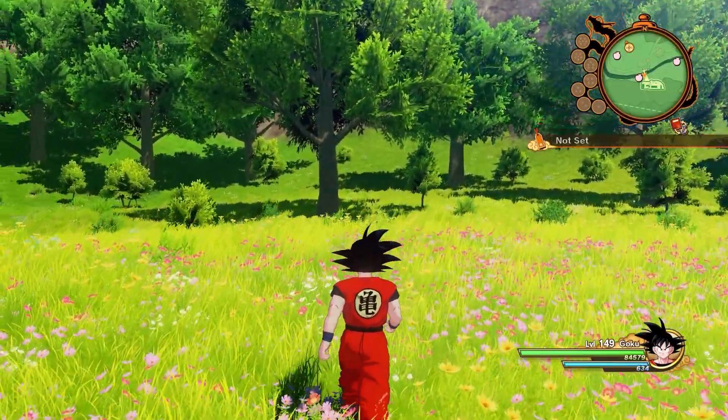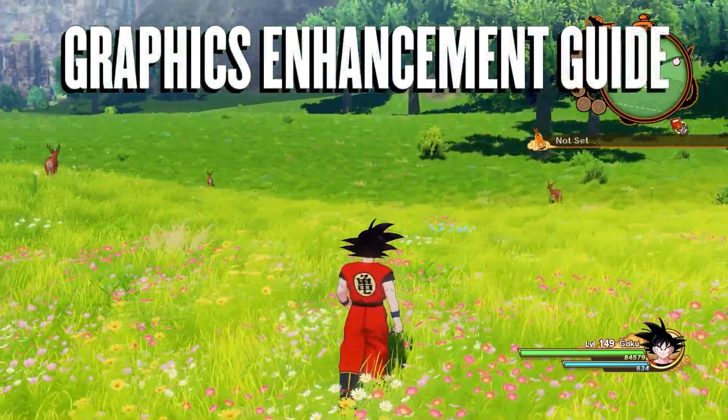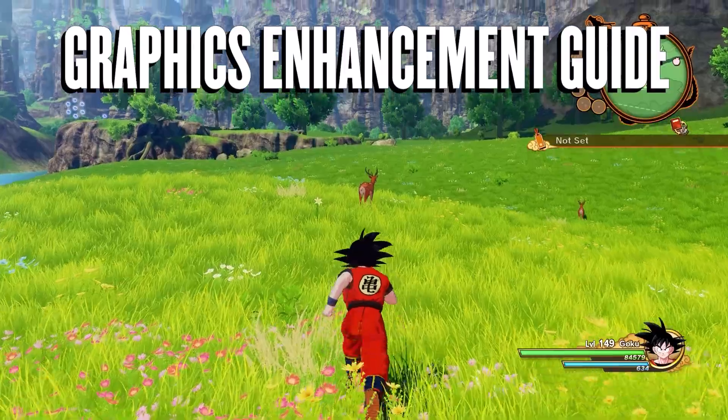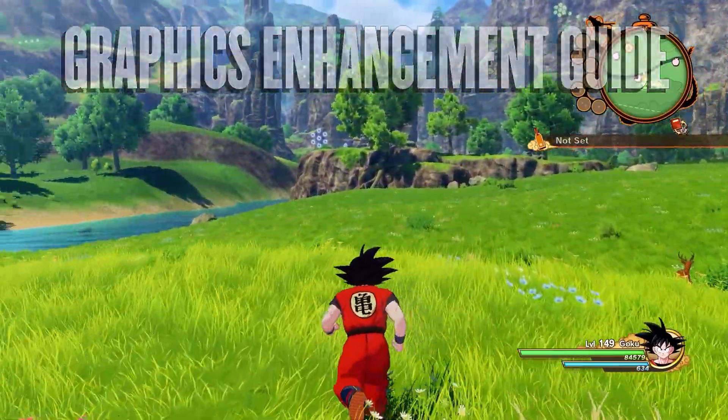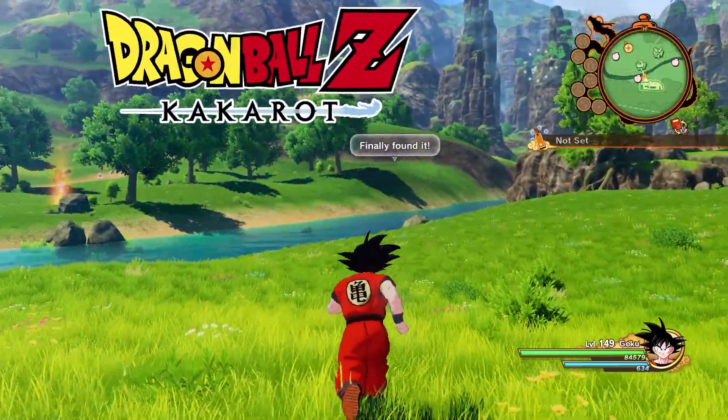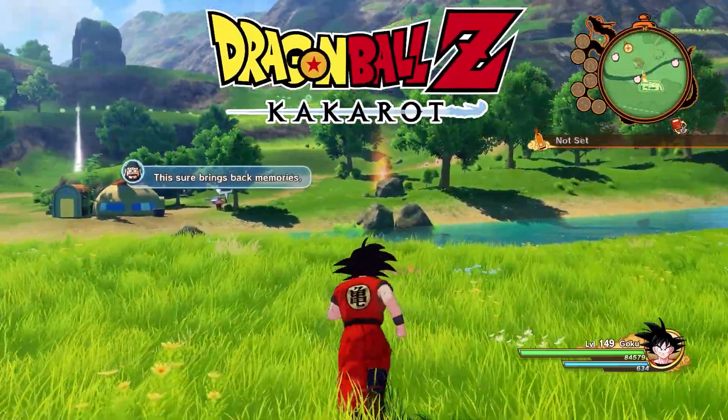Hello YouTube, it's your boy Dante with another graphics enhancement tutorial. Today, we are going to be looking at the game Dragon Ball Z Kakarot.